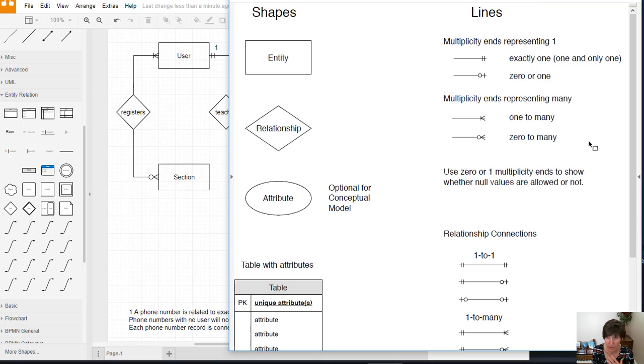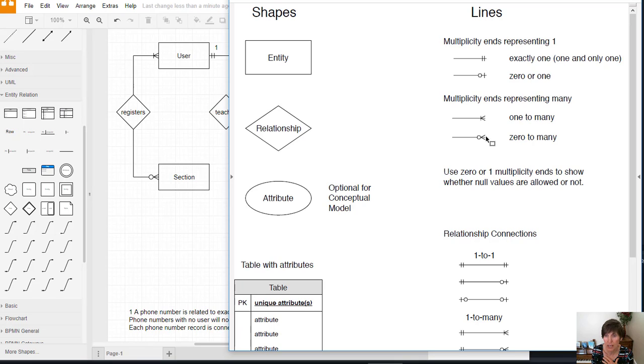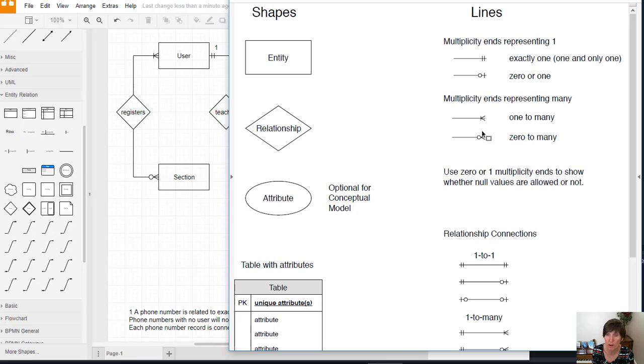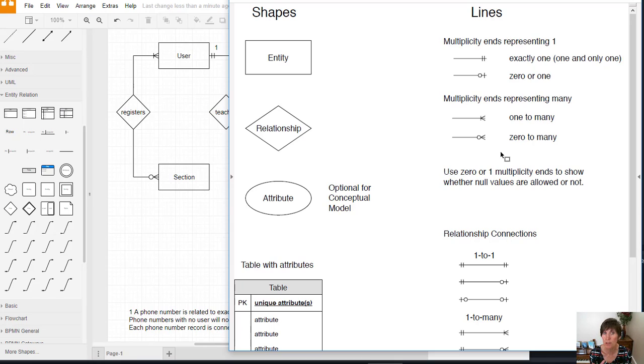There will be. So there's going to be many students in a section. So is it going to be one to many or zero to many? And here we have to ask the question about the zero. Is it possible for a section to exist in the database when there are zero students in it? And that does happen. Before registration happens, all the sections are added and they have no students registered for them. So the sections exist in the database with no students.